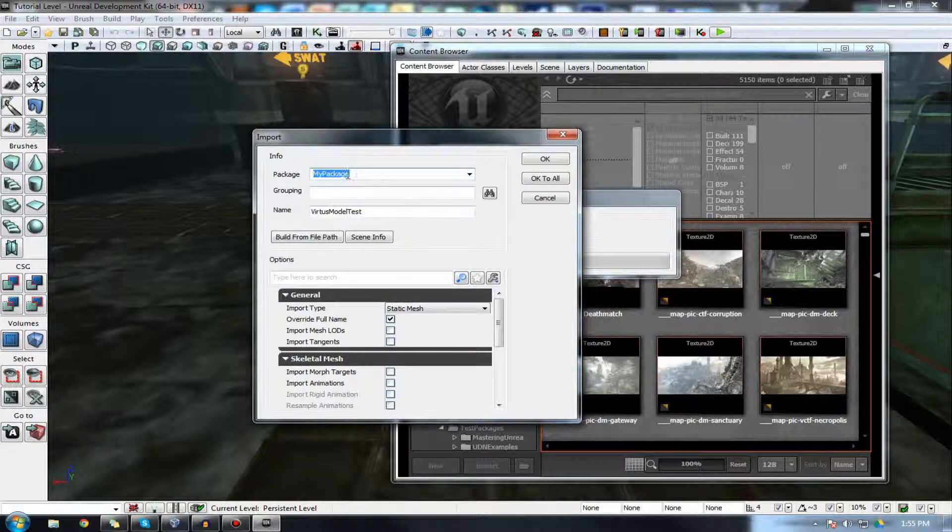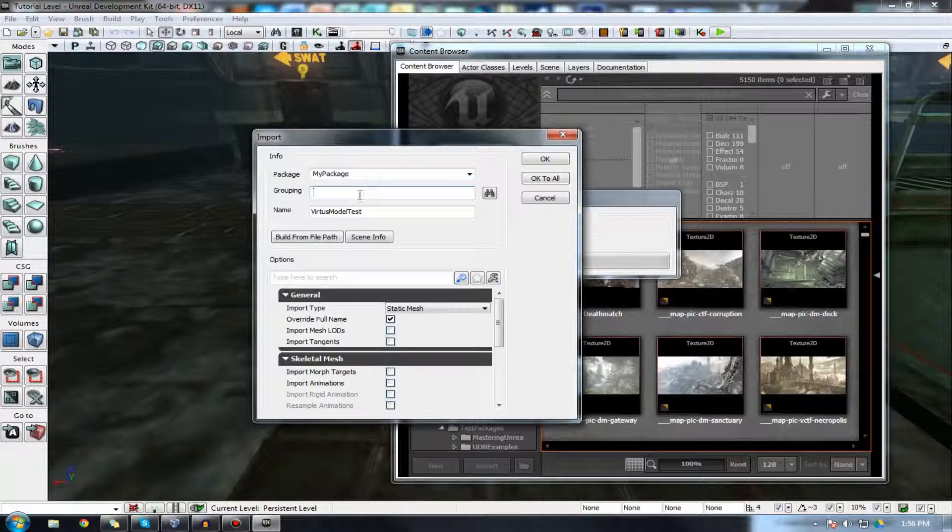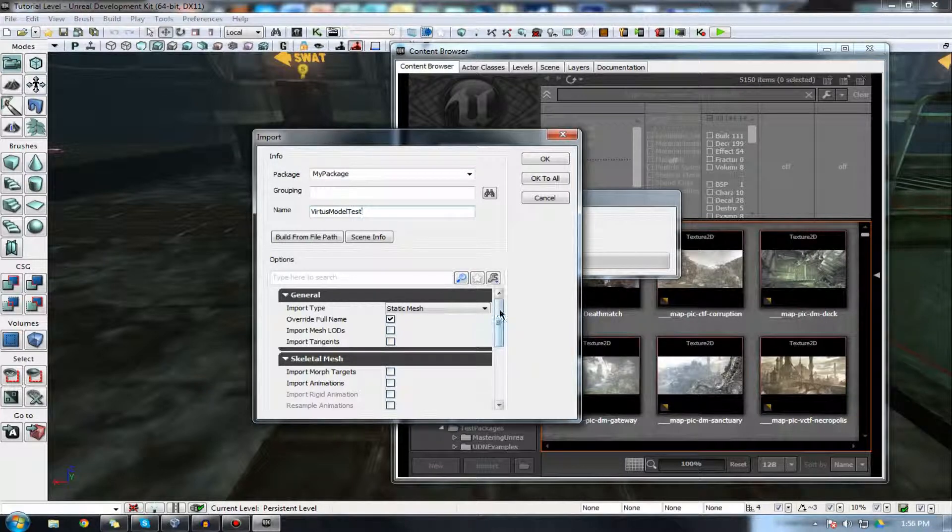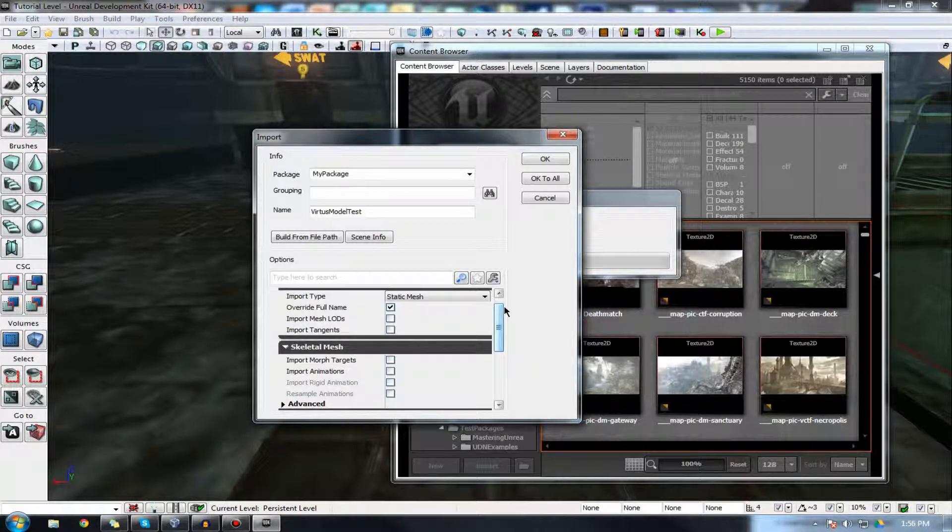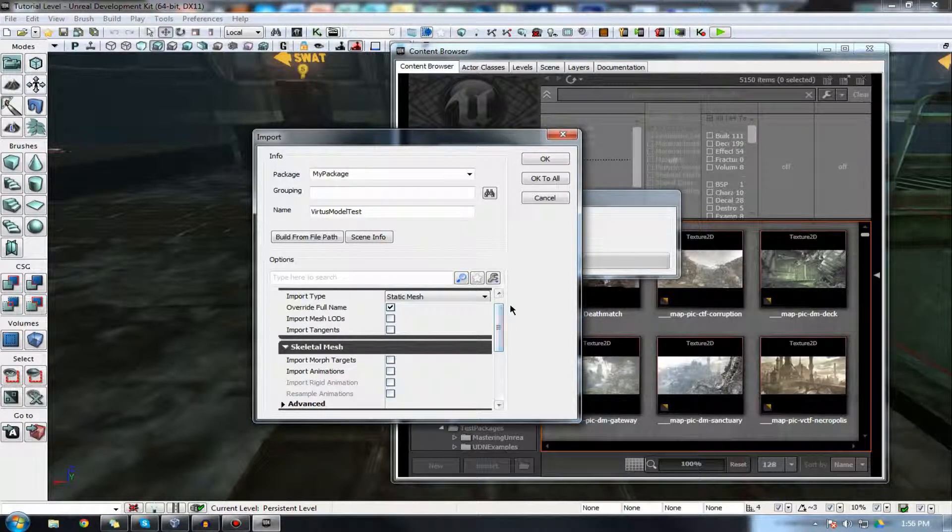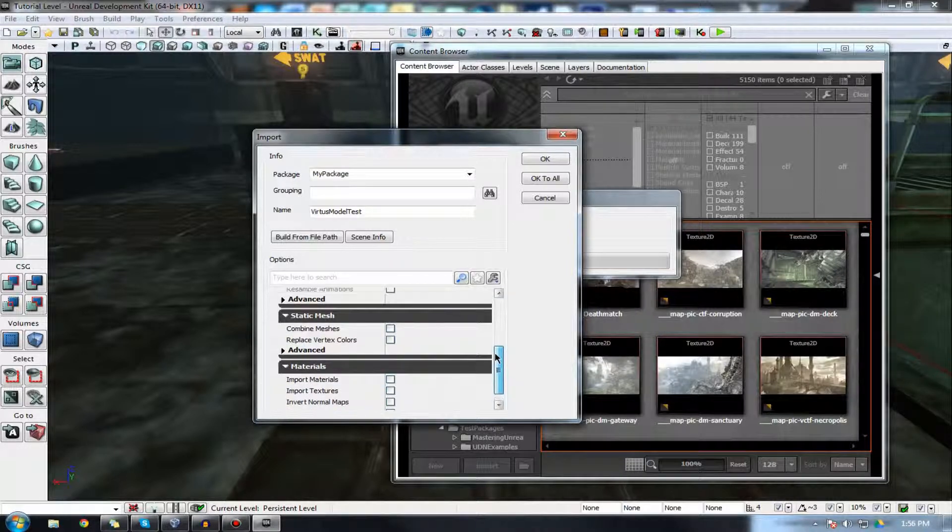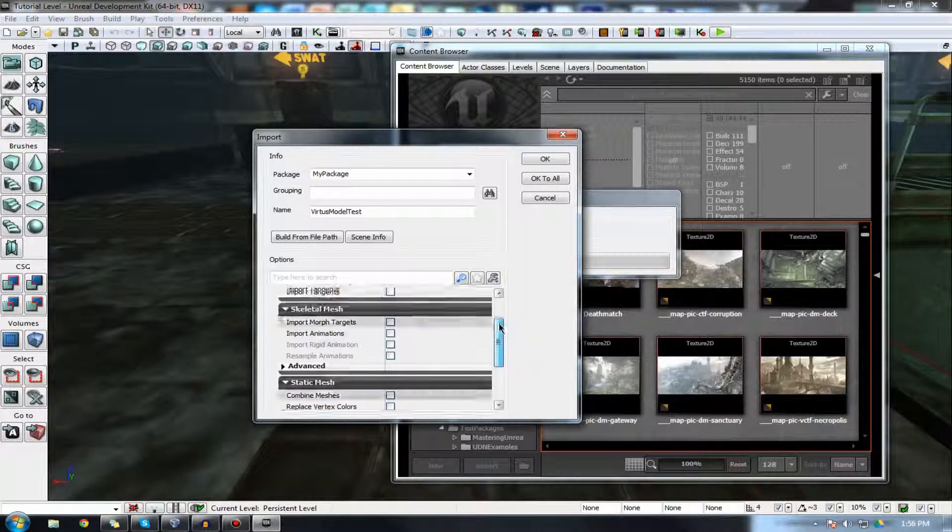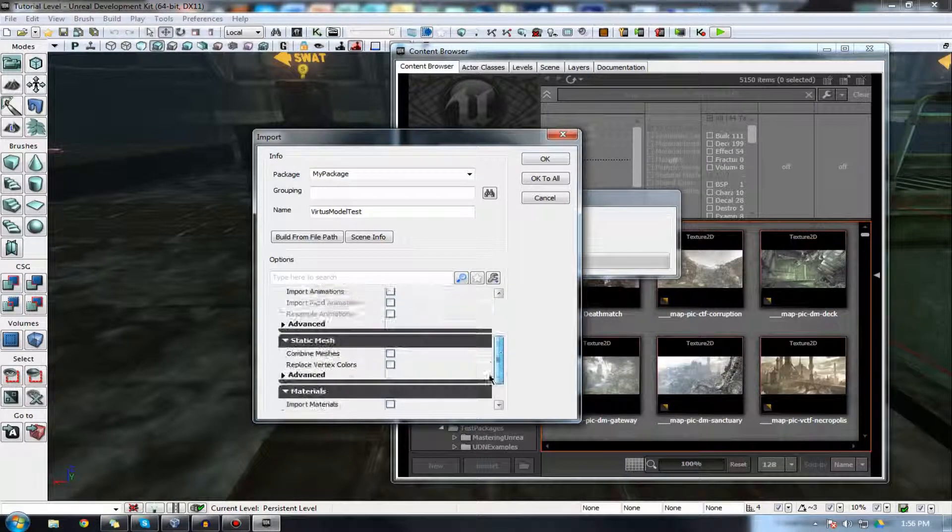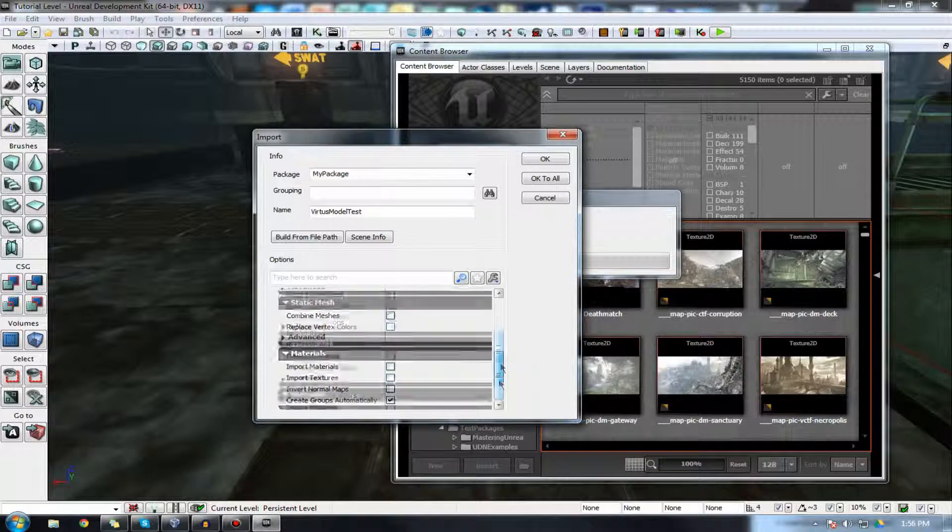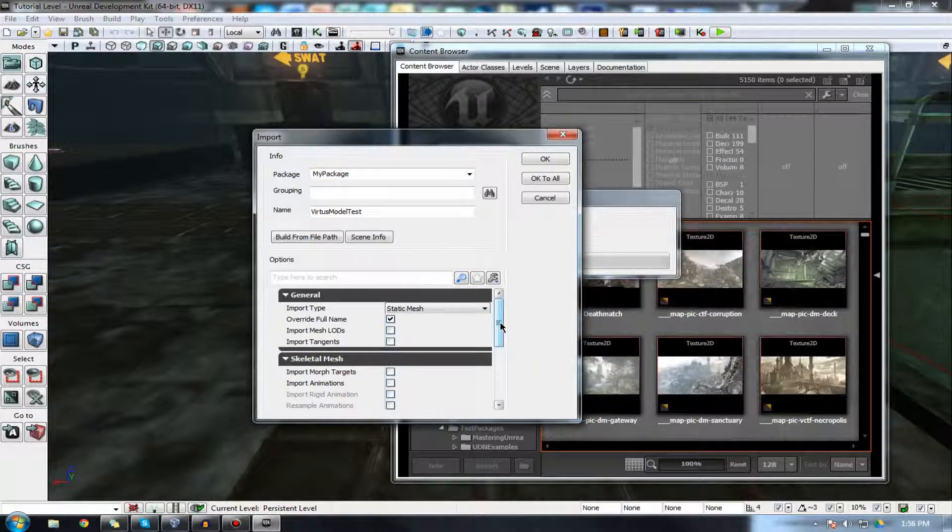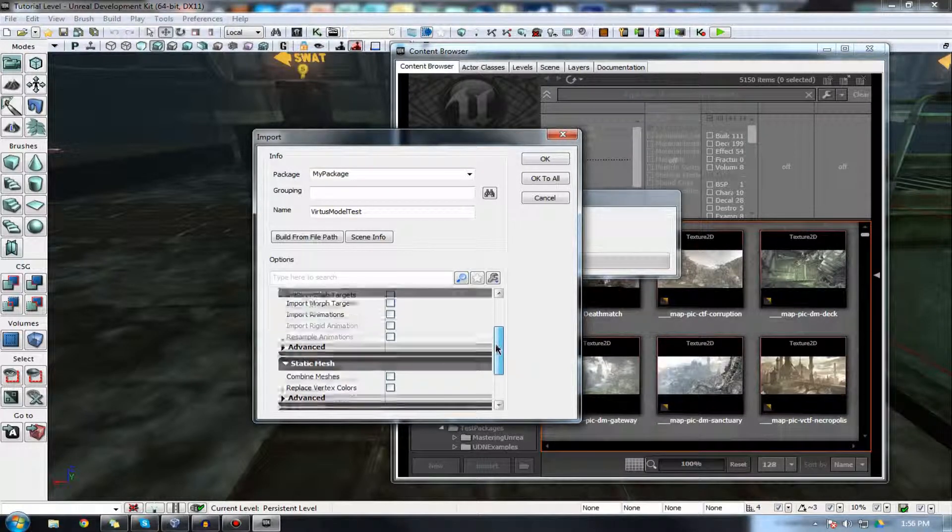I'm going to navigate to my desktop and choose a mesh that we've created in the FBX format previously. Here, you can choose your package name. This is essentially where your mesh will be in your package, the group inside of the package, and most importantly, the name. And also, similar to inside of 3ds Max where you have export options, here you actually have a bunch of import options. Some of these are very similar to what you find in 3ds Max, so you're probably going to have to make sure that these are in sync with what you have chosen inside of 3ds Max.